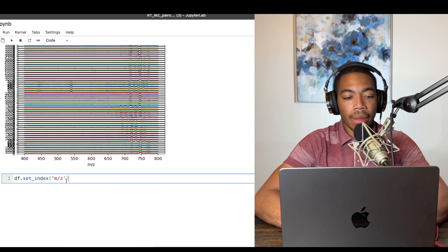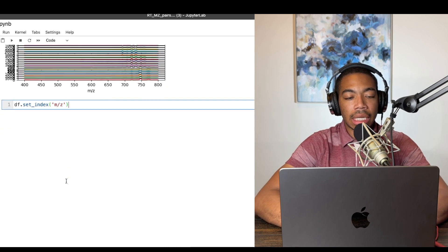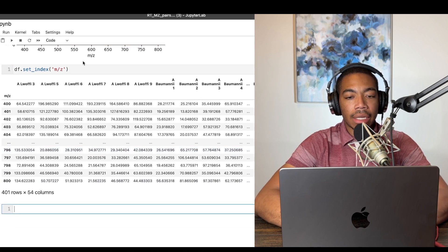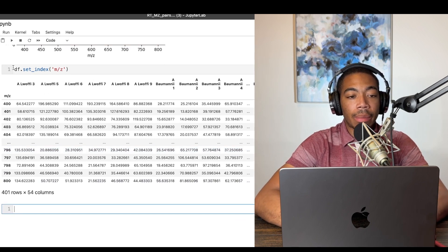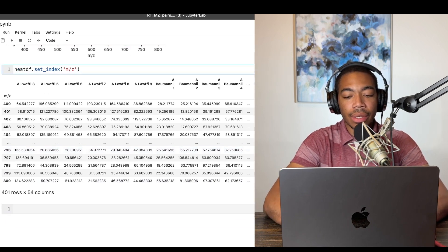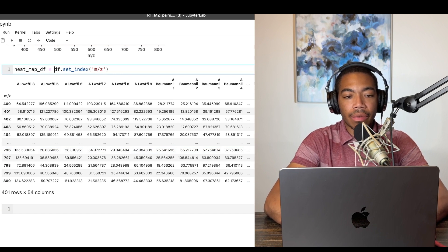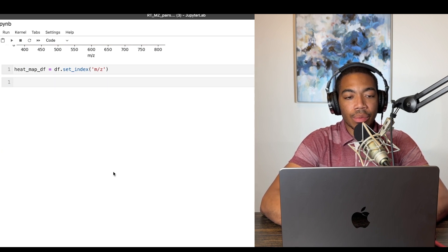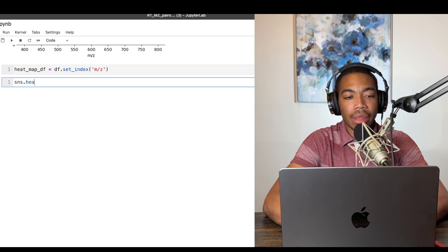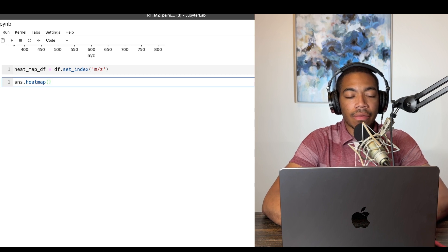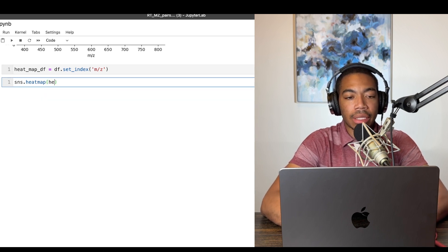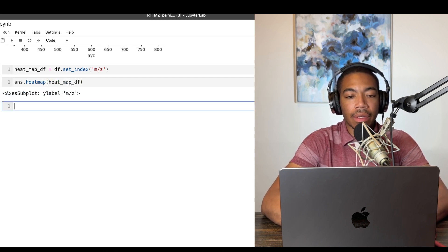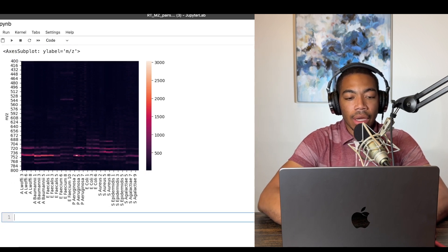So let's take our set index. Let's take this data frame and take another step at how we might plot it. So let's just call this heat map data frame. And that just gives it a cleaner way to run this. And then let's use the sns.heatmap method. And for the data, let's just pass in heat map df. And just start with the default parameters.